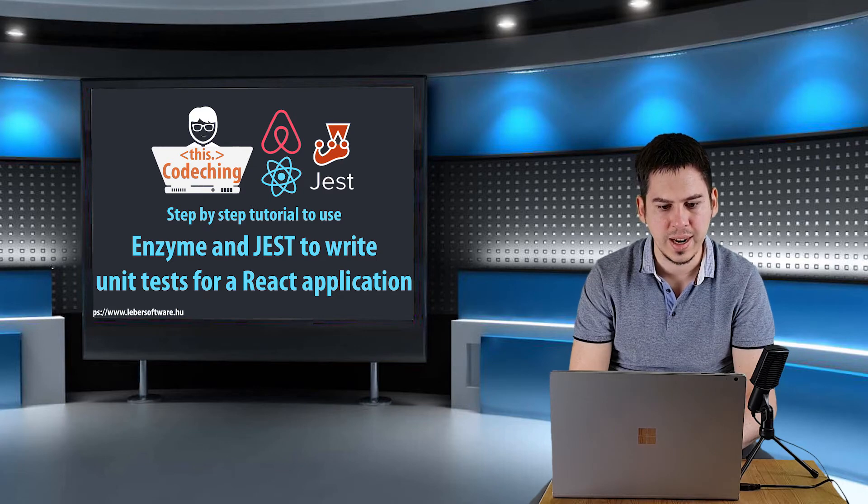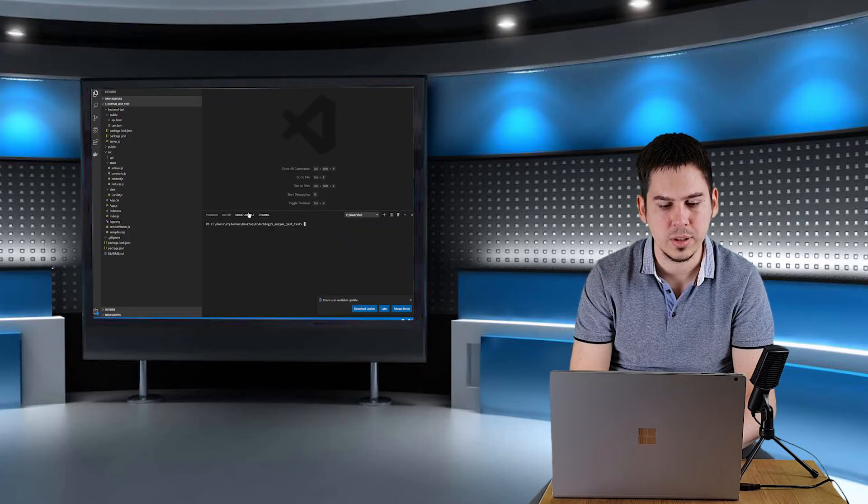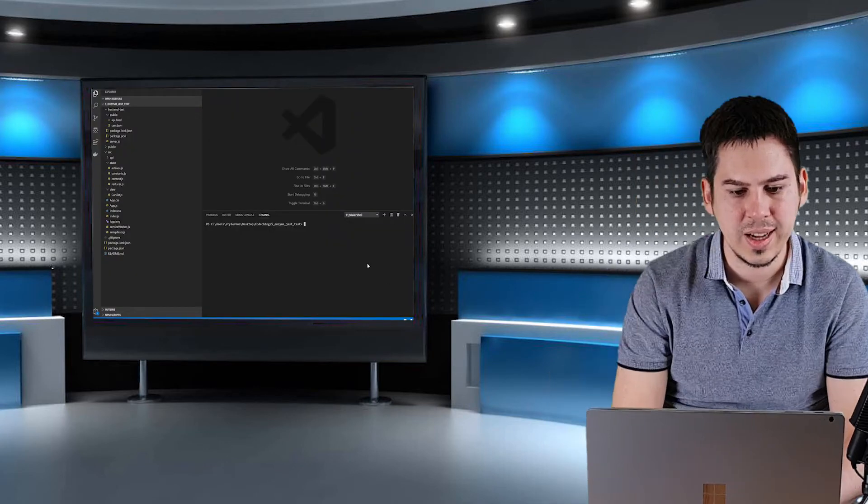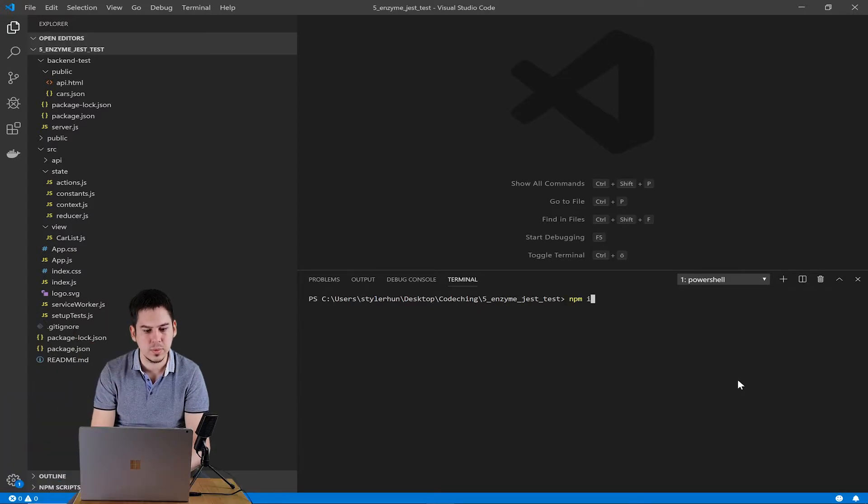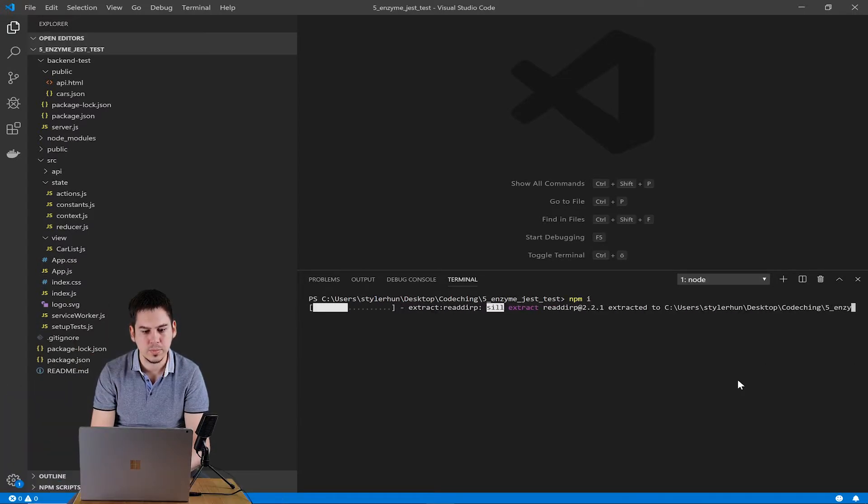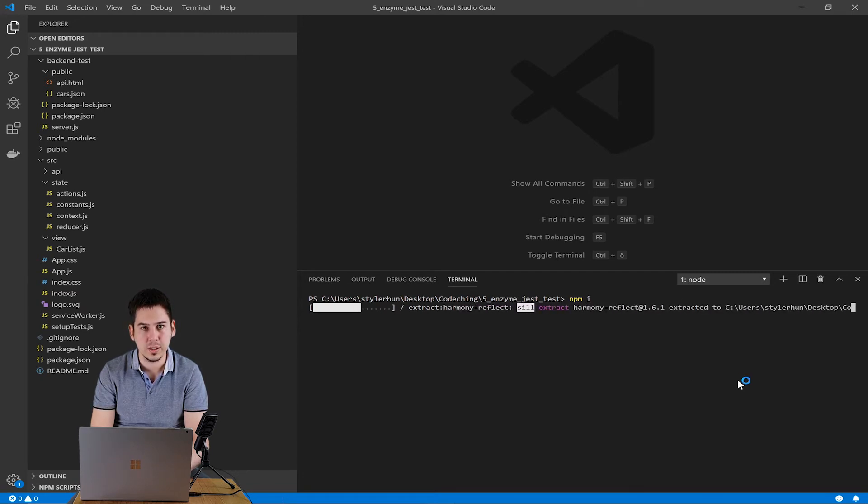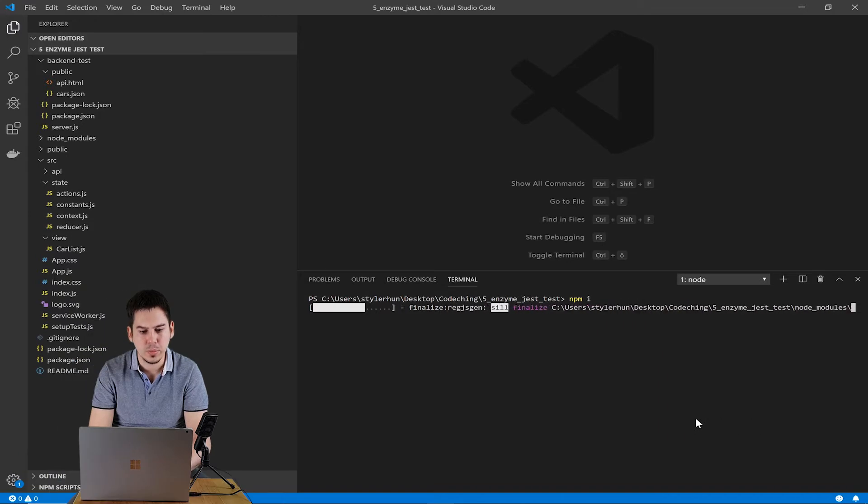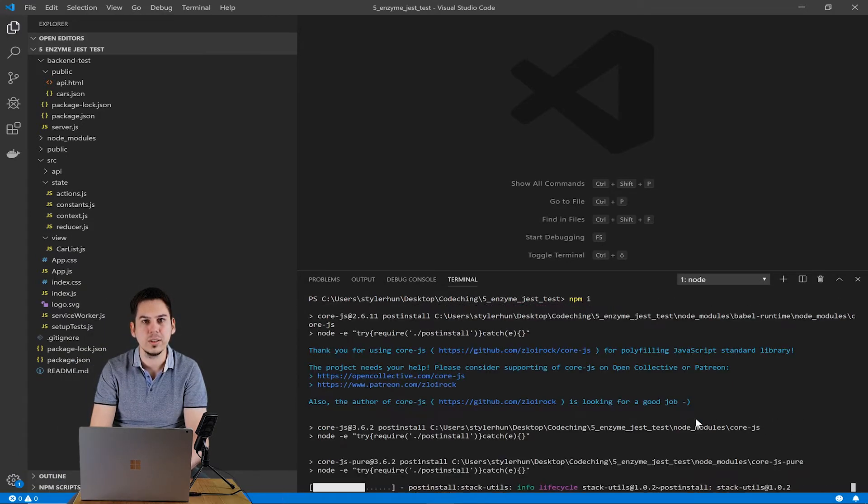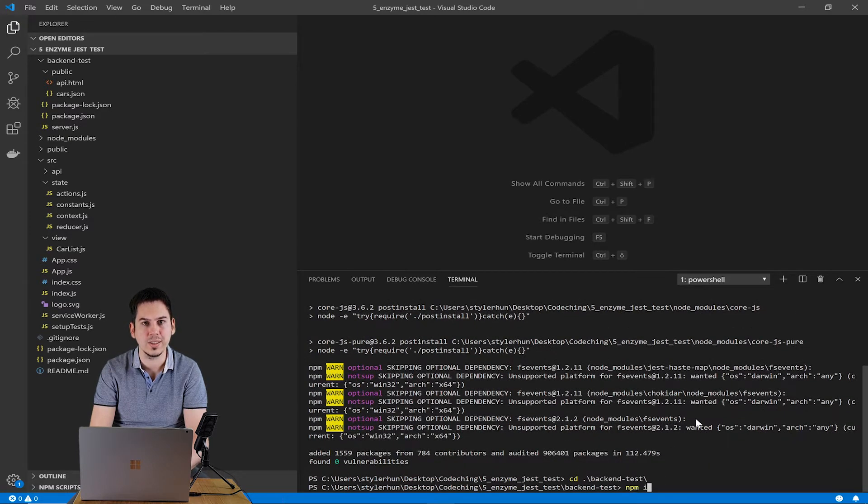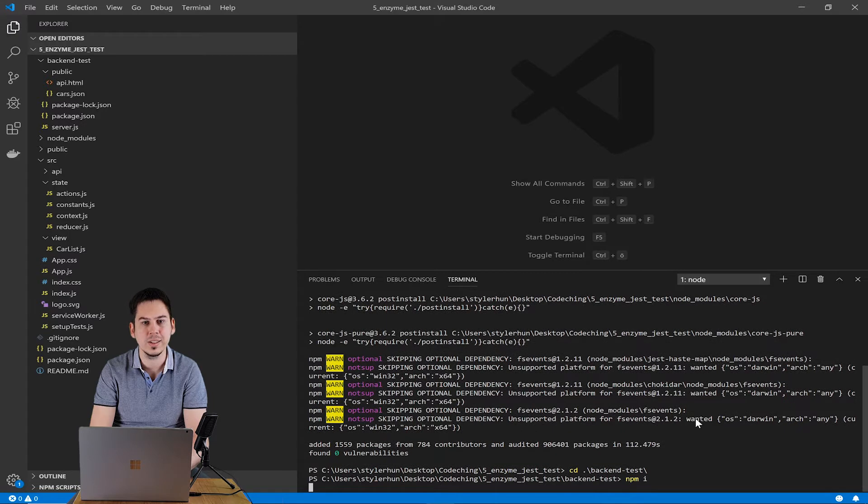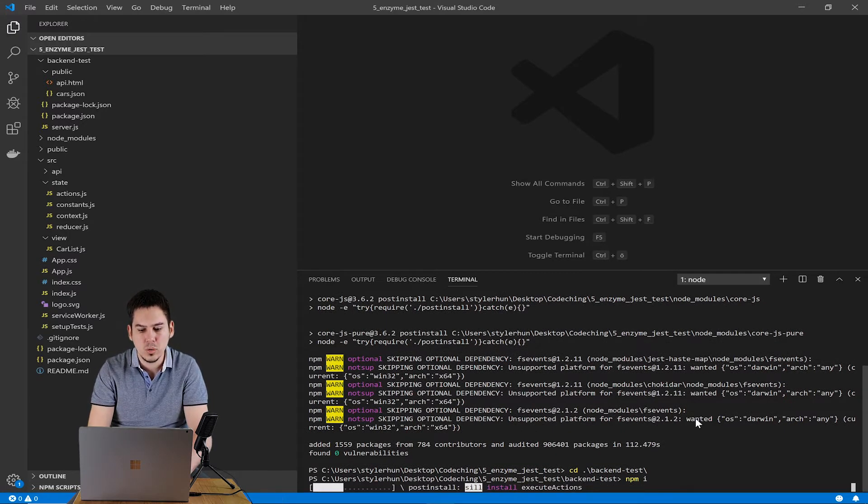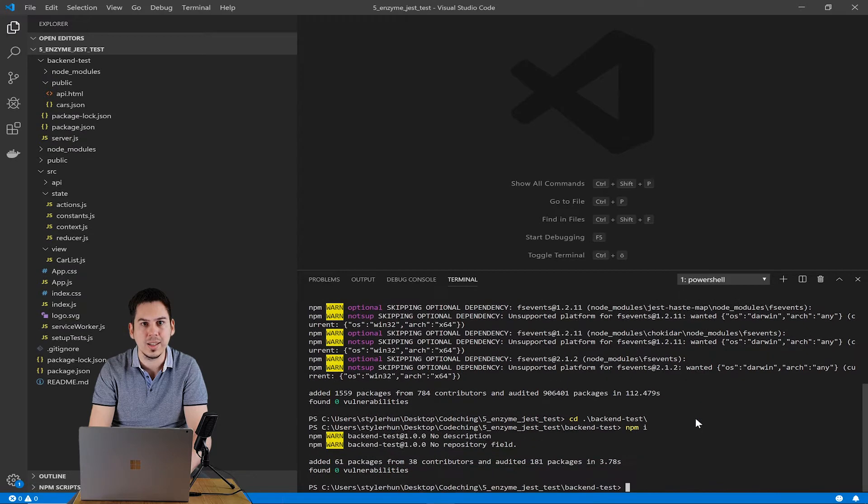You can find the starter project under my video. Please download it and unzip it to any place on your computer. After you unzip it, please open it in VS Code. After you open the project in VS Code, please run npm install in the root directory. It is for frontend, it will install the frontend's dependencies. And after that, please go to the backend test folder and run npm install there too.